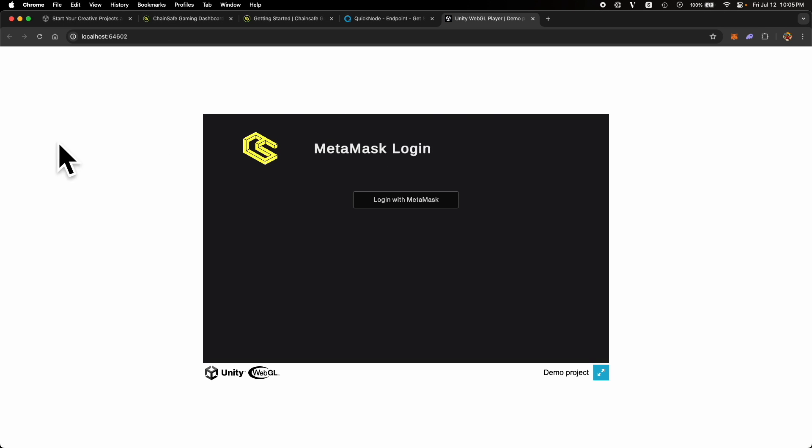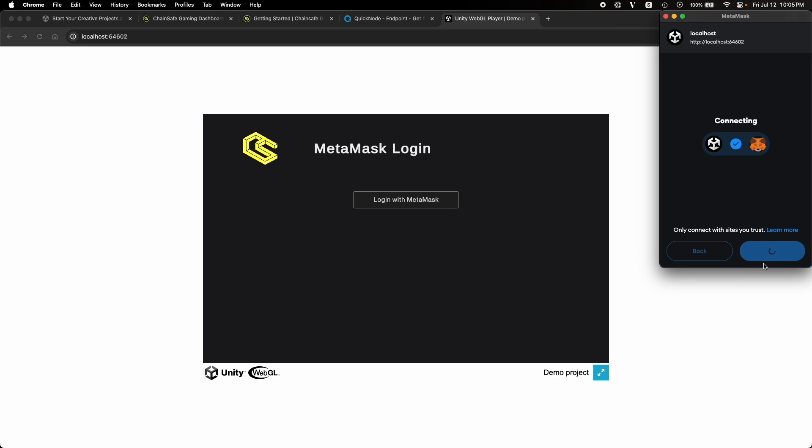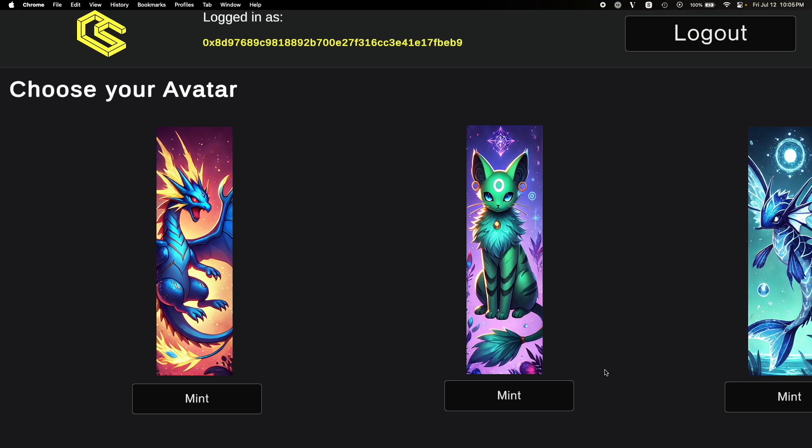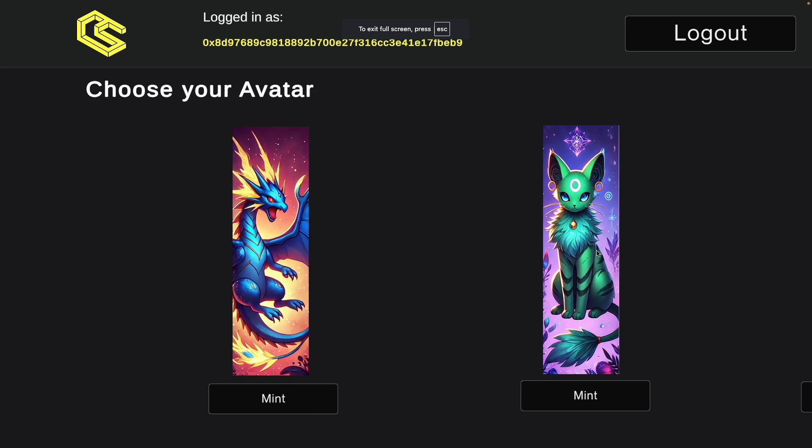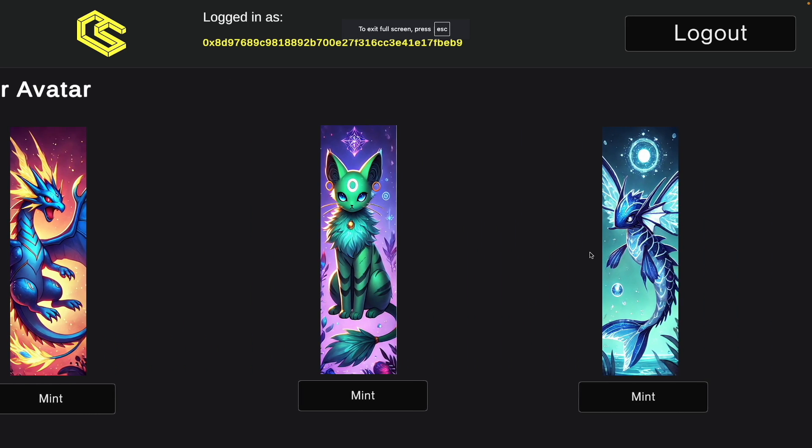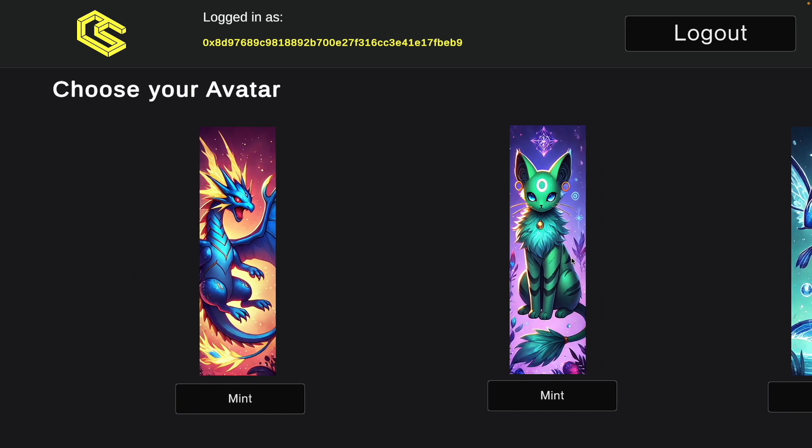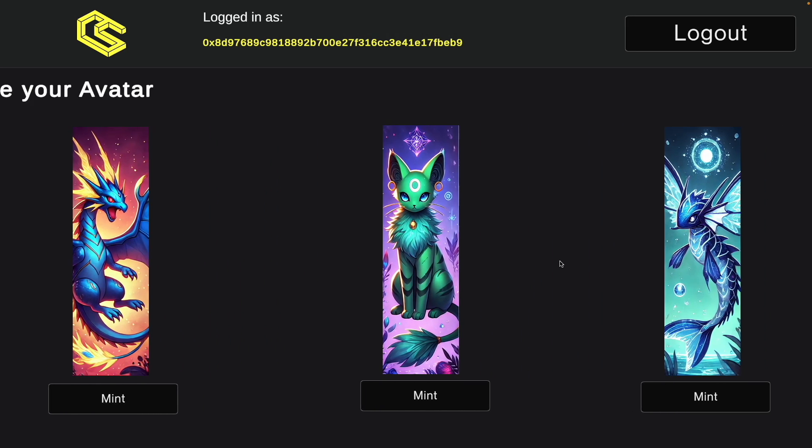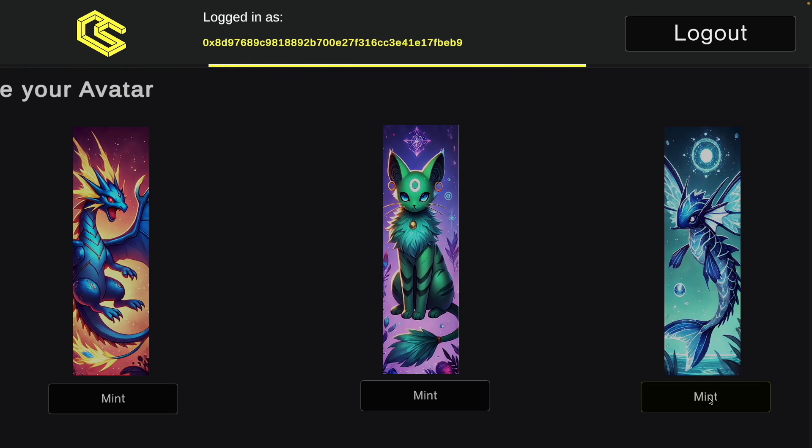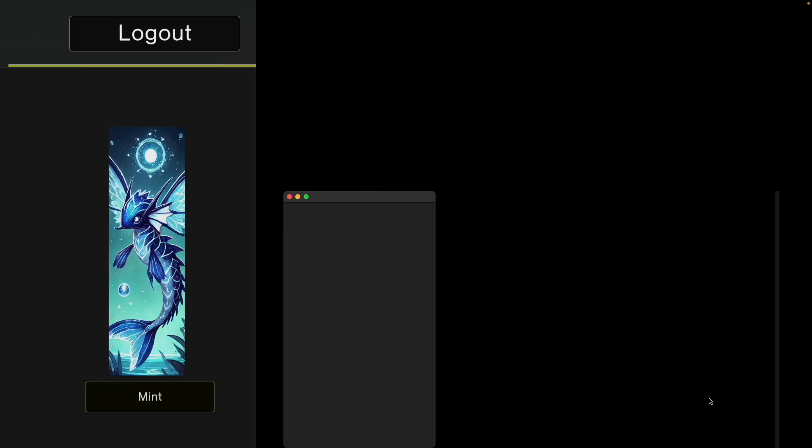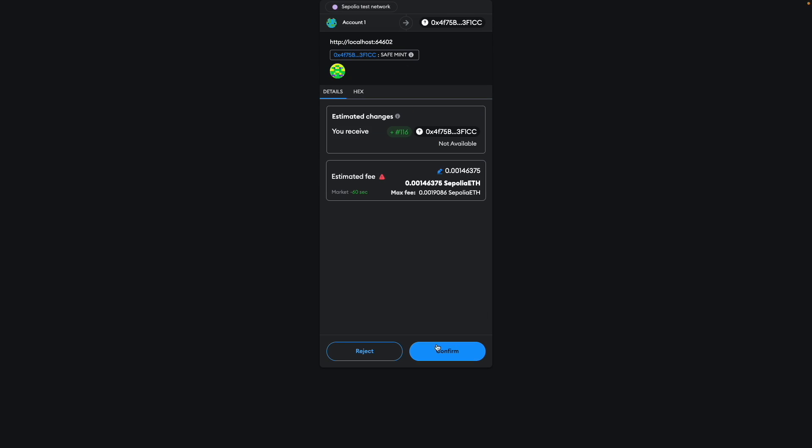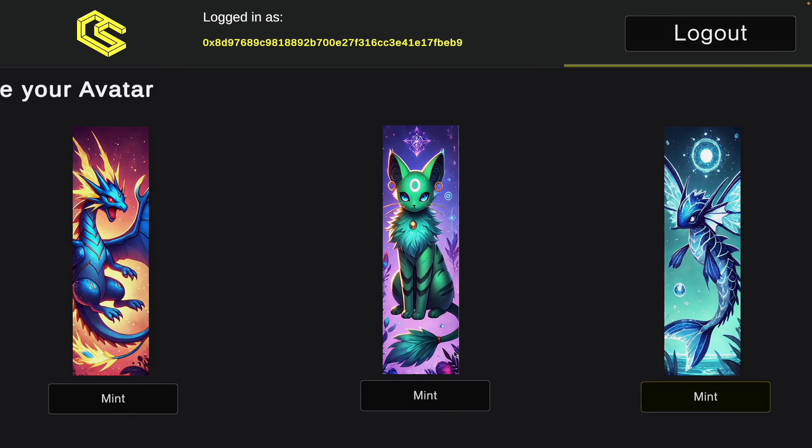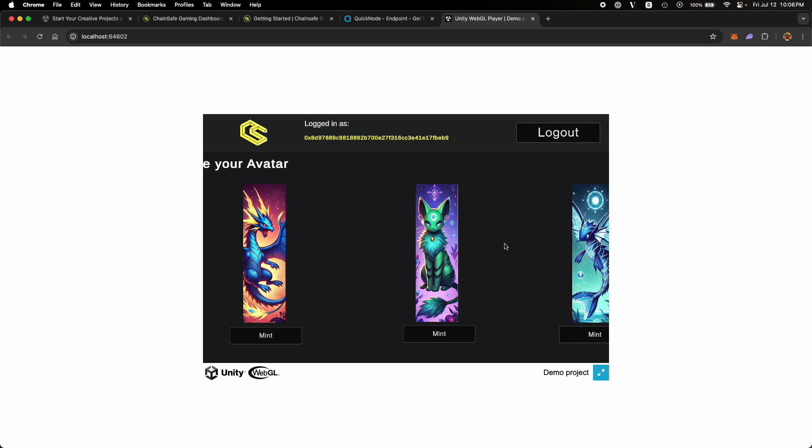As you can see, our build has completed and loaded in the browser window. Let's log in using our wallet. Make it full screen. As you can see, these are the avatar options. Let's say that I want to mint this third one. If I click on that, MetaMask will ask us for signature. Let's confirm that.